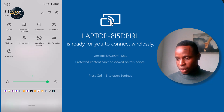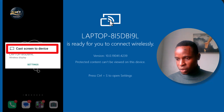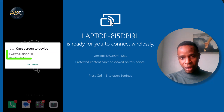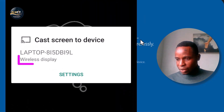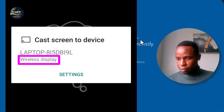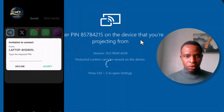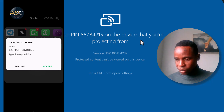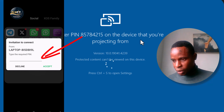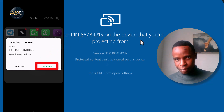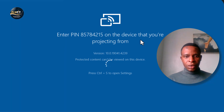It's loading and scanning — it's 'Cast Screen to Device.' It brought up the device name: Laptop 815db19l, and it says 'Wireless Display.' So I'll click on it. Now you see it has brought up a code. I'll type in the code on my phone: 85784215. Then I'll go to Accept and give it a moment.